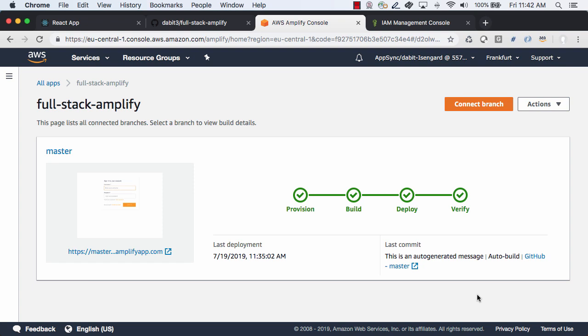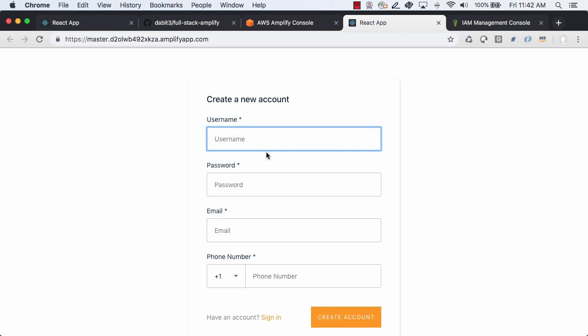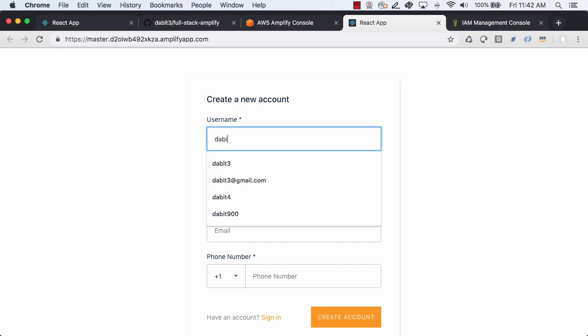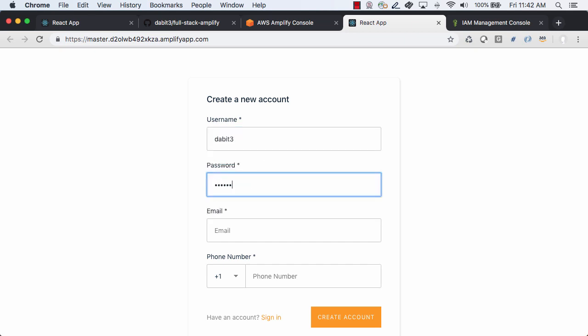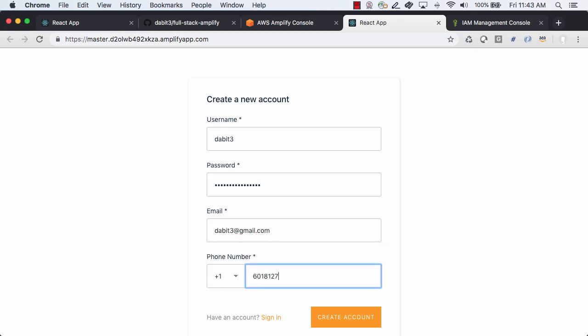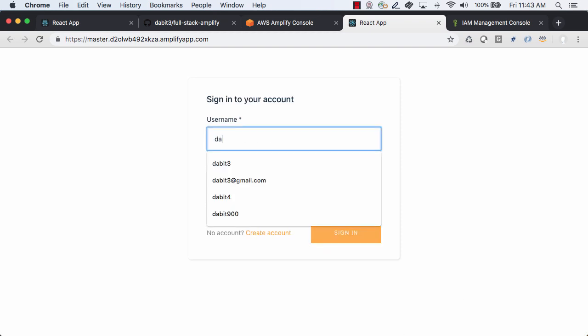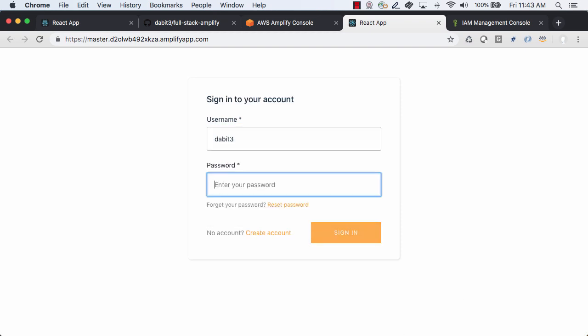If the deployment is successful we should see four green check marks as well as a screenshot of our application. We can click on the URL to launch the app. Here I'll go ahead and create a new account and then sign in. Once signed in we should see our original application.